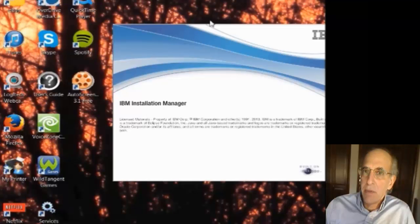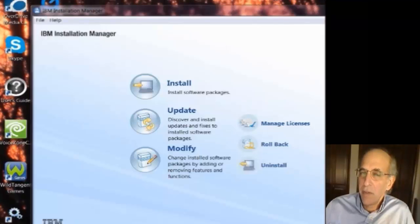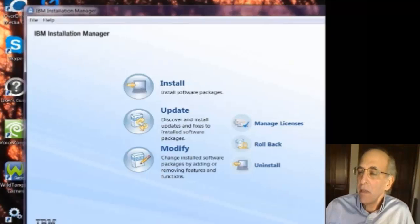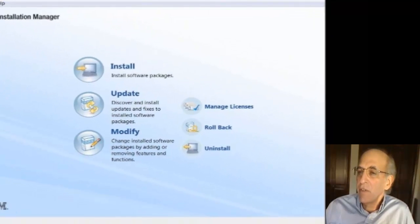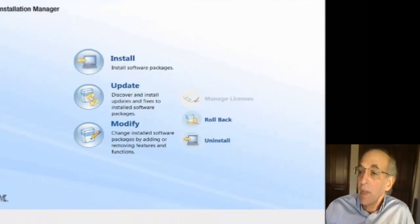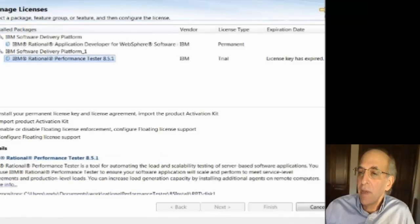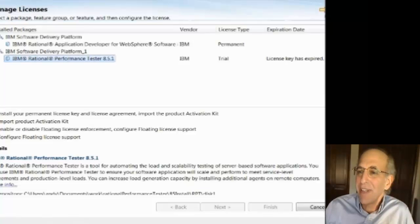The install license I'm going to use is in a file, a JAR file. And so I'm going to click on manage licenses in IBM installation manager. And I'm going to tell it that I'm going to use a product activation kit which is what I'm calling an install license.